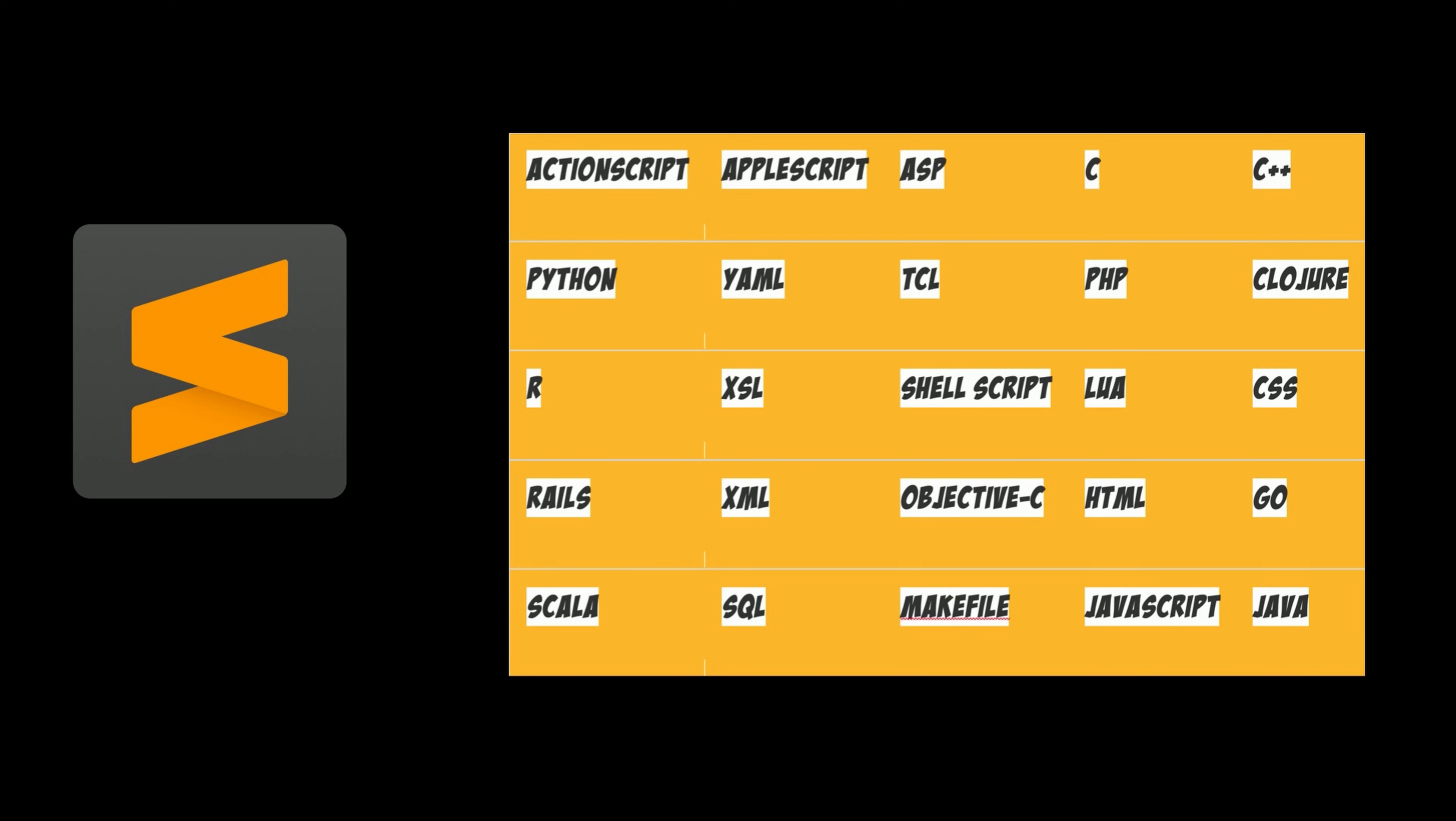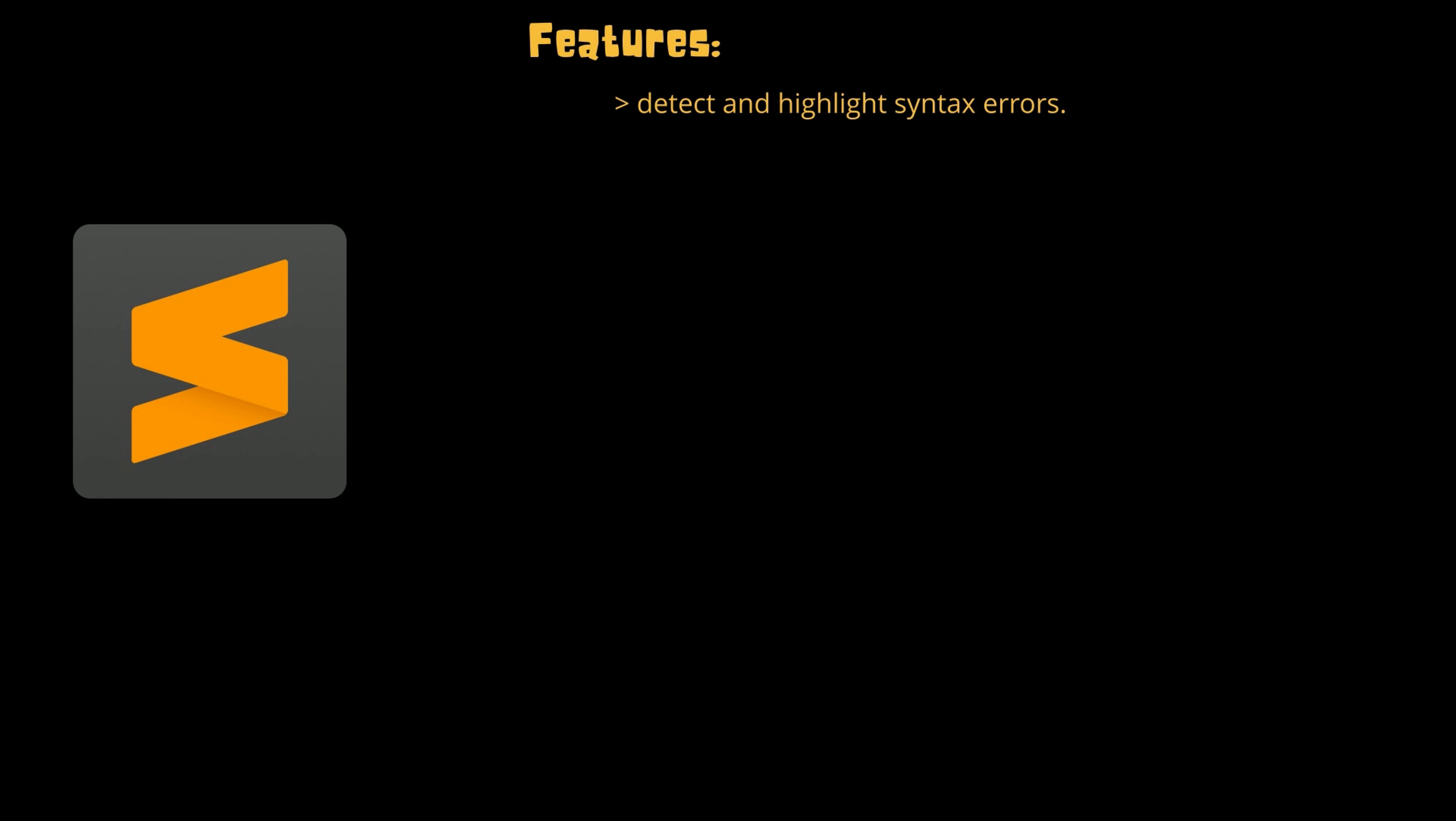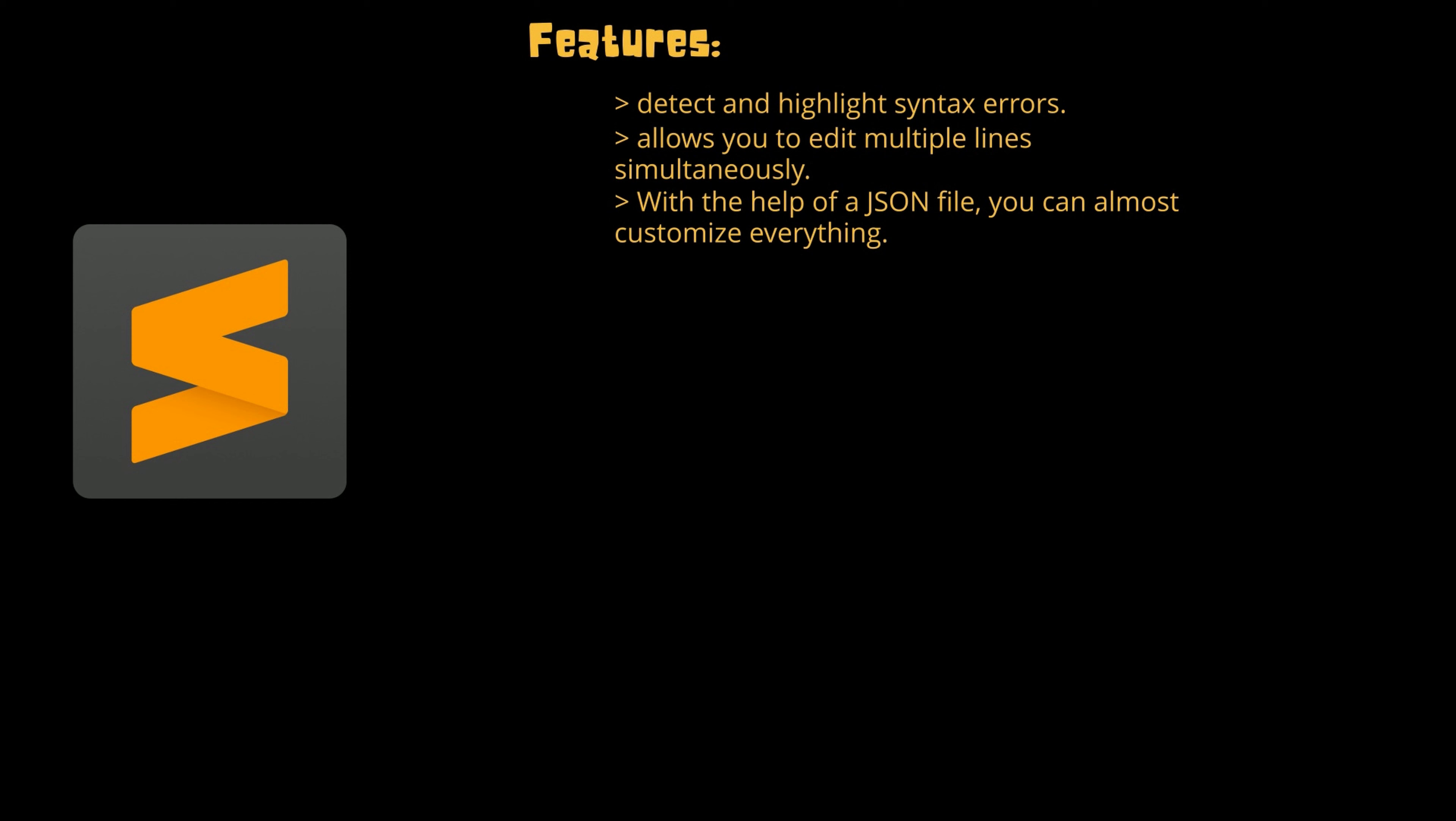Its main features include: it can detect and highlight syntax errors for the whole project, it can automatically create an index for class, method, and functions, provide smart options for opening files, jumping to symbols, etc. It allows you to edit multiple lines simultaneously. And with the help of JSON file you can almost customize everything in this code editor.